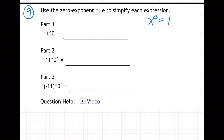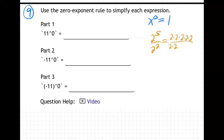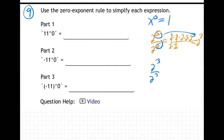Think about if you had two to the fifth over two squared. You know the rule, but forget about the rule — what does it really mean? It means five twos over two twos, and these cancel, so you have two to the third. In other words, the rule is you can just subtract the exponents: five minus two gives you three.